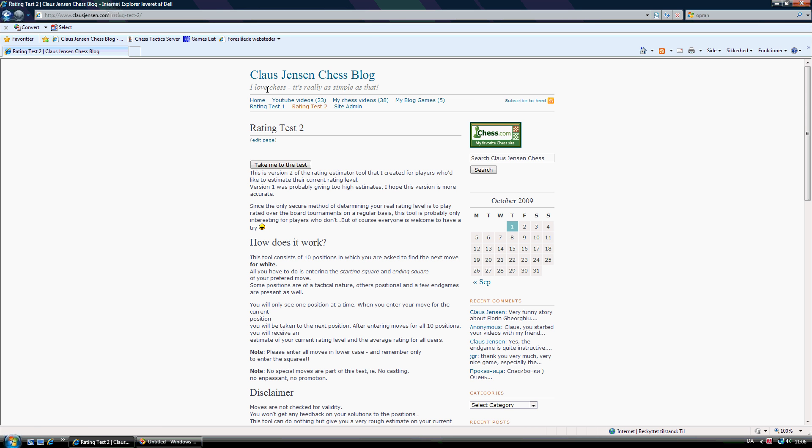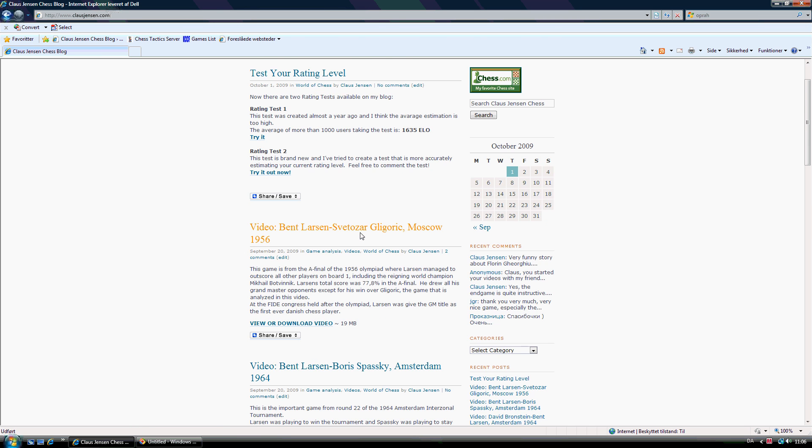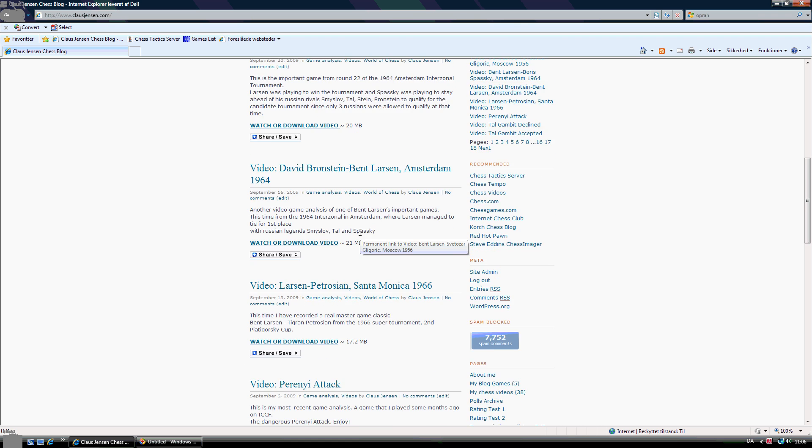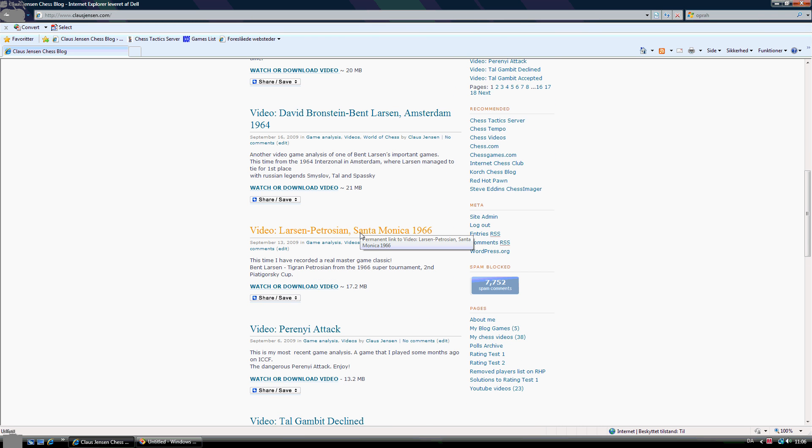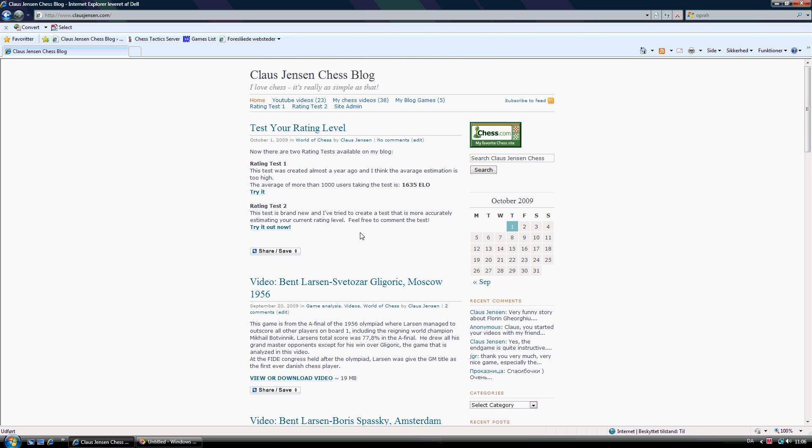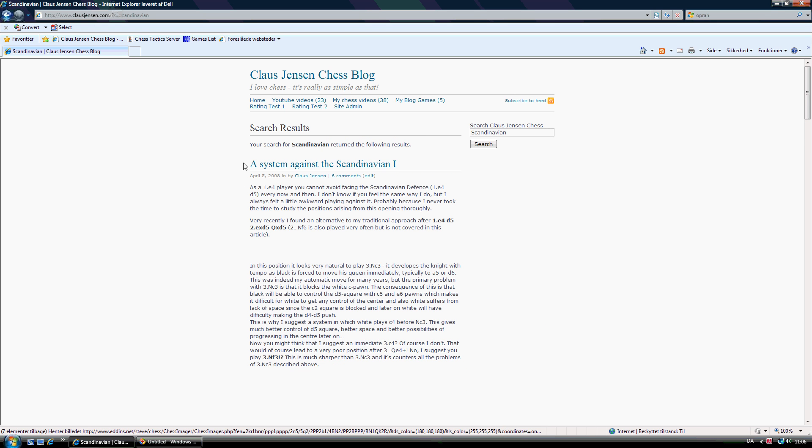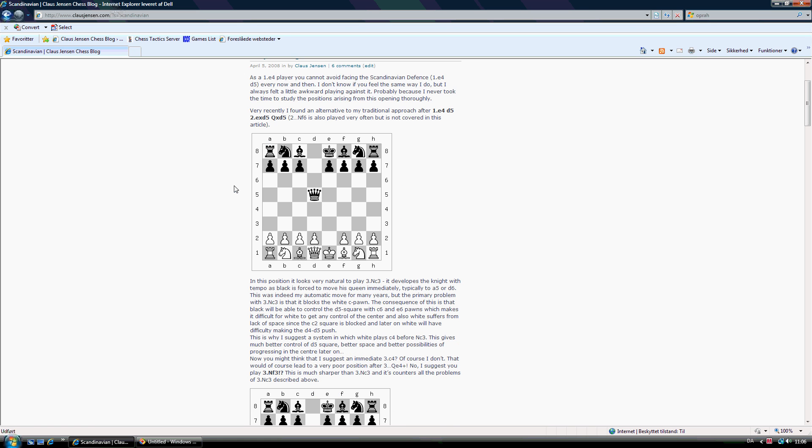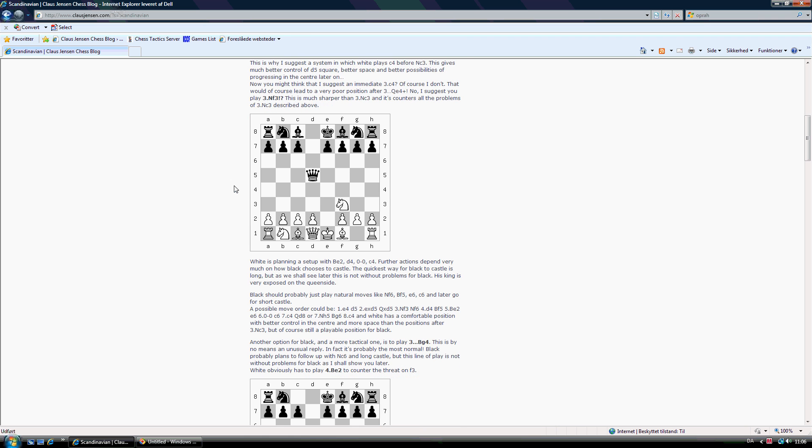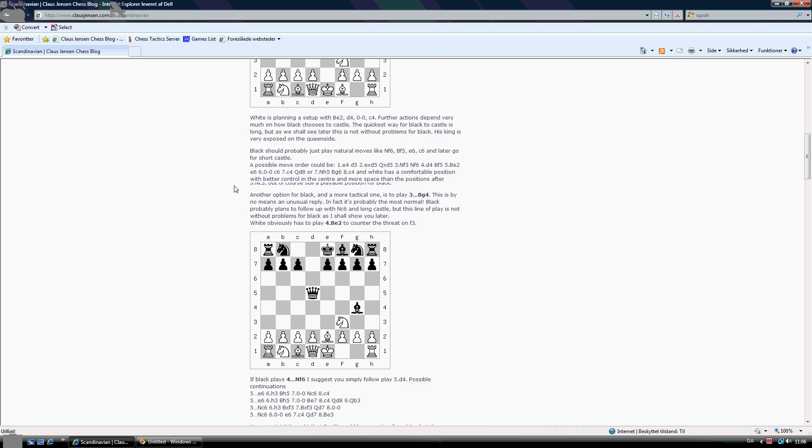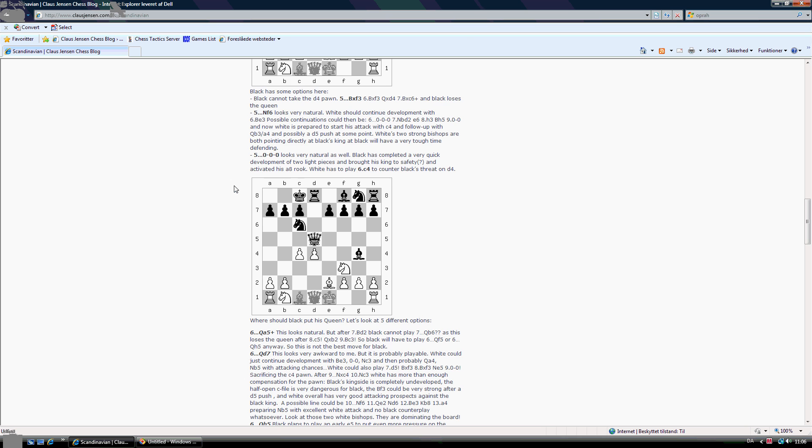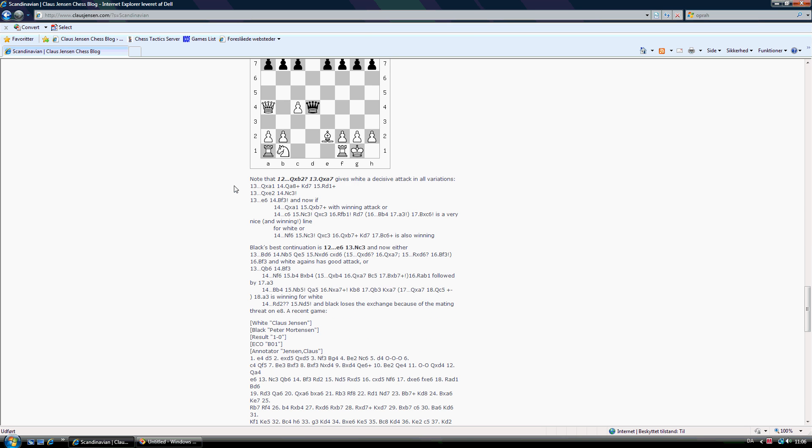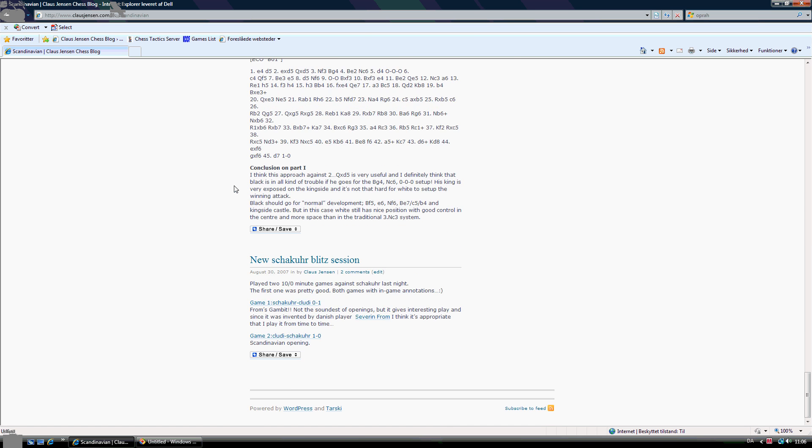Otherwise, you are of course welcome to read all other blog entries that have been made over time. This blog has been up for about two years now, so there should be plenty of things to read. Also some articles on different openings. Let me search for Scandinavian. Then you can see an article I wrote a few years ago. A system against the Scandinavian, where I describe another way to play against the sensor counter. So that is just another example of what you might find on my blog, if you search for relevance.